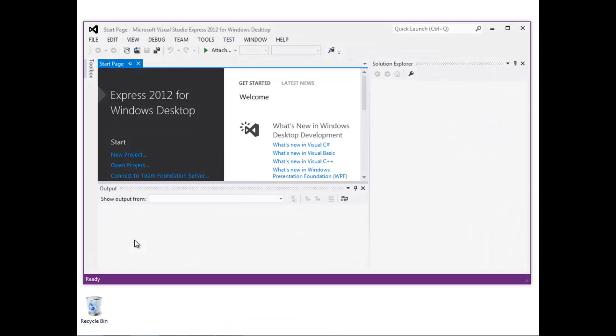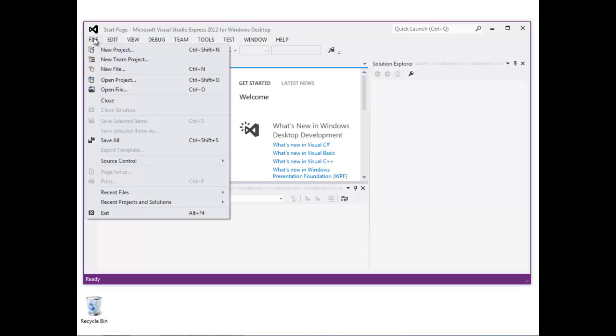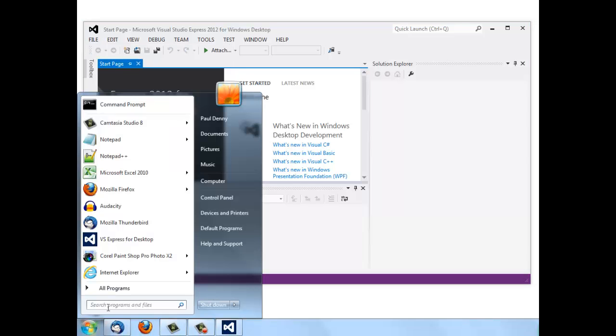Very shortly we're going to create a new project just by selecting New Project from the file menu. But before we do that, let's take a look to see where we're going to store these project files on disk.